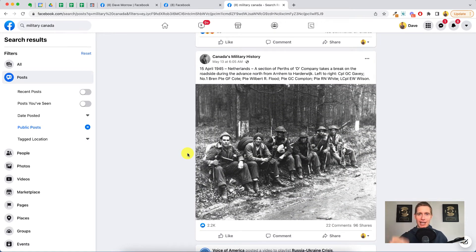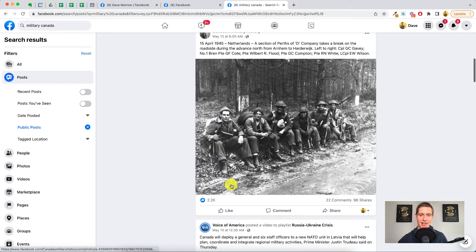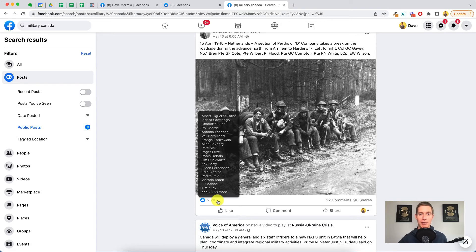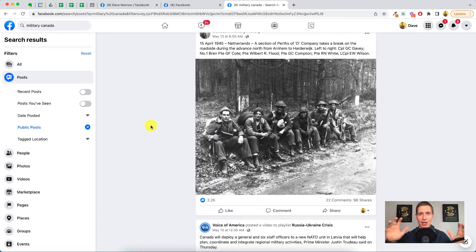Who's likely engaging with content like this? It's probably ex-military or active military. Because I searched for Canada, this is content targeting Canadian military. So what this tells us is that these 2,200 people who engaged on this post — there's a very high likelihood that they're either in the military or they're ex-military. These are exactly the type of prospects that Dave wants to bring into his personal audience, so he can then move them over into his Facebook group.